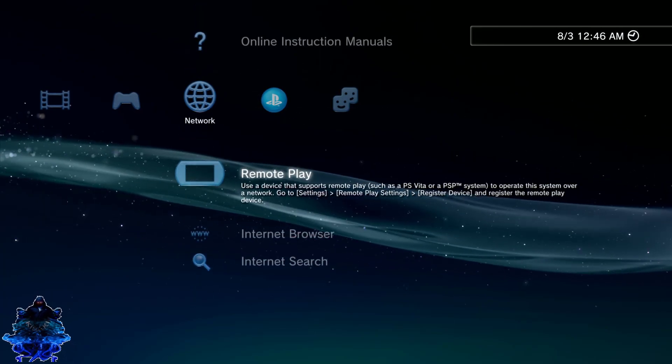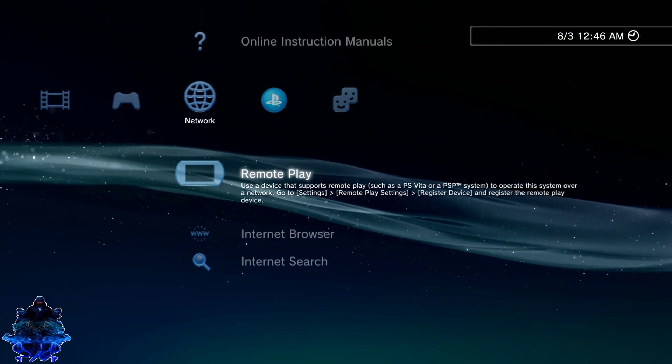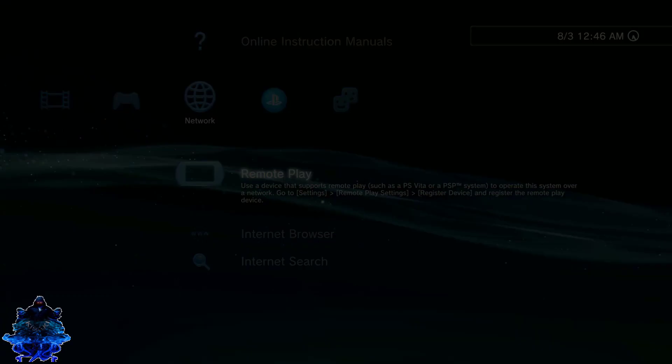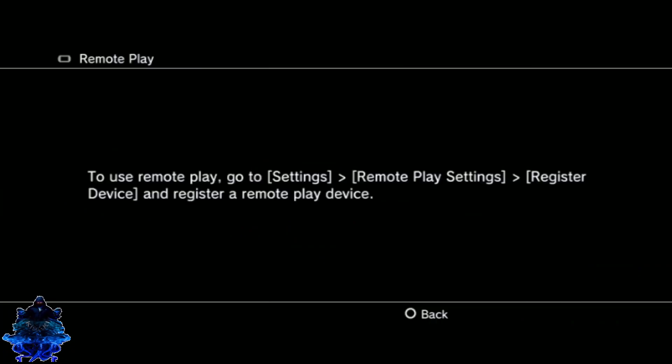Press circle, exit the browser, go to remote play, and then you are going to exit it. Press circle and exit.